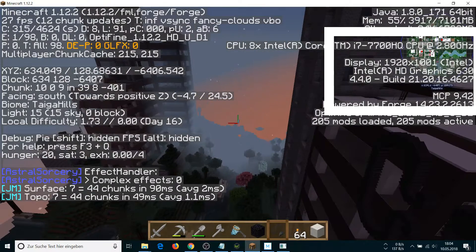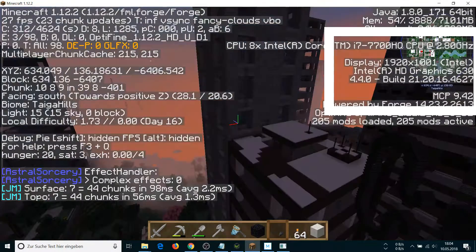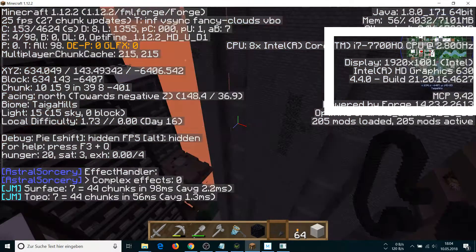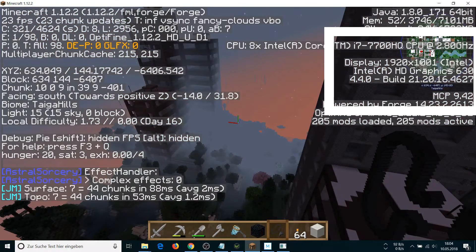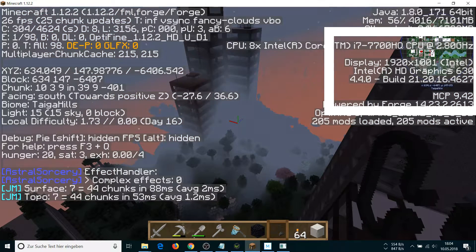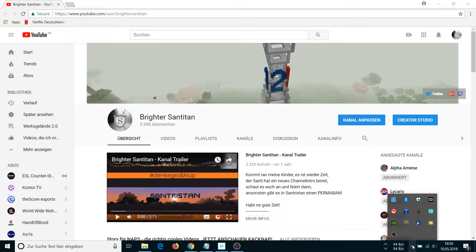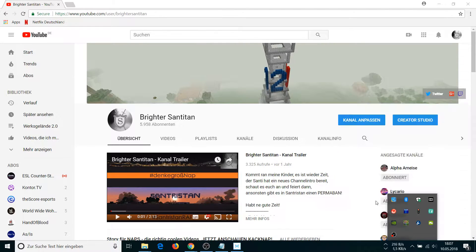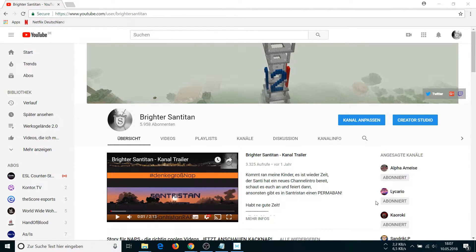Do you wonder why your Minecraft is being played with your on-board graphics card on your notebook, although you have an NVIDIA GTX graphics card installed? This is because of NVIDIA Optimus, which decides which programs are run on your dedicated graphics card or on your on-board graphics card.